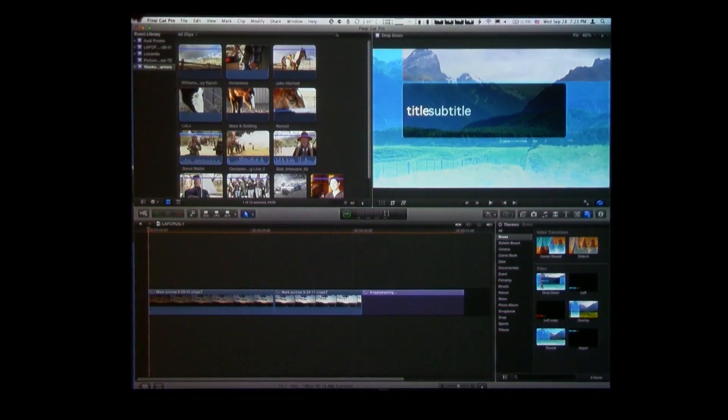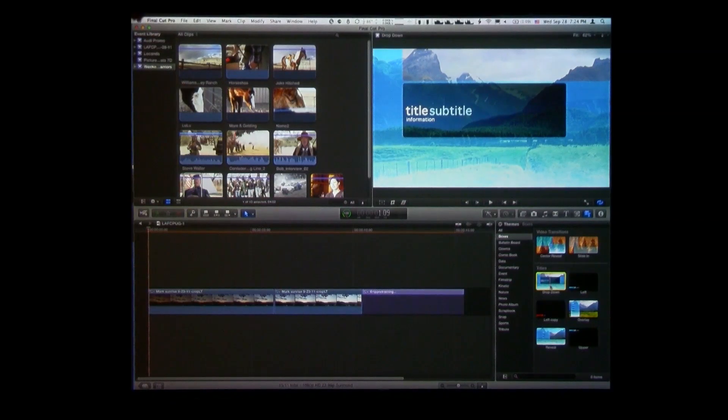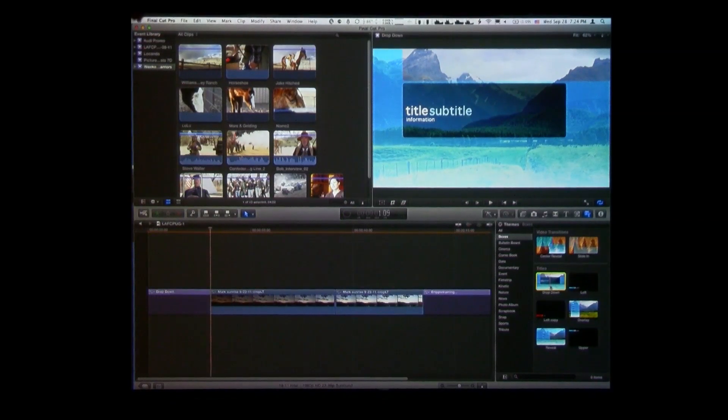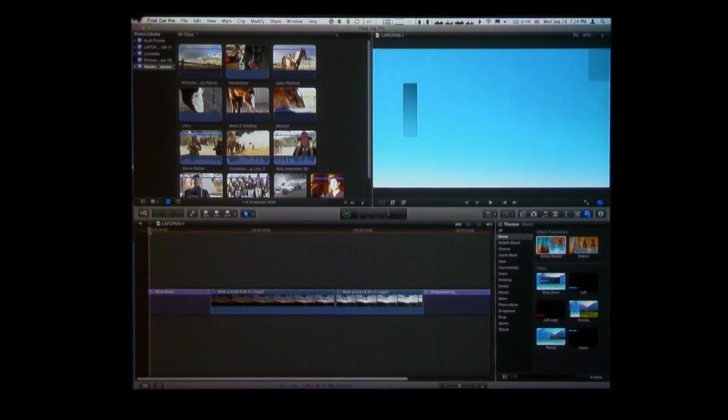I'm going to go down to this one called Drop Down, this title. One thing to know about these: you might think the thumbnail tells you everything about it, but it doesn't. It previews the default settings for that particular effect, and many of these effects can be changed pretty dramatically. I'm going to select this one called Drop Down and I'm just going to tap the W key. The W key is going to do an insert edit — think F9 is now W. So I've got this title at the beginning of my sequence.